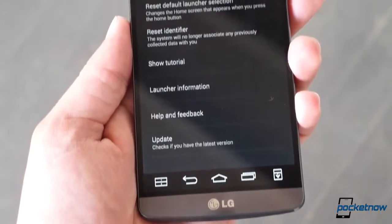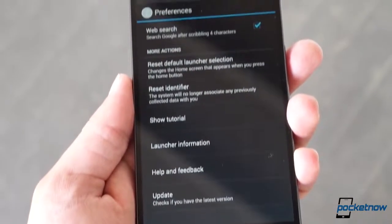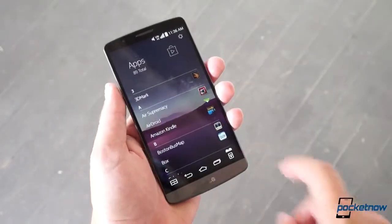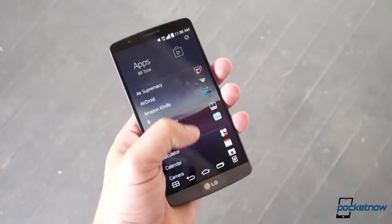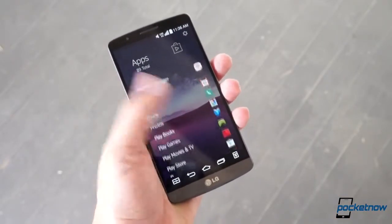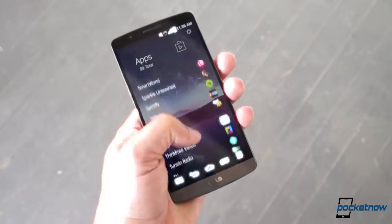We'll have more thoughts on the Z Launcher in the days ahead. For now, we're just happy to see the other new Nokia still bringing interesting moves to the smartphone game.